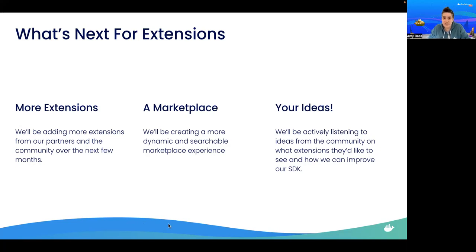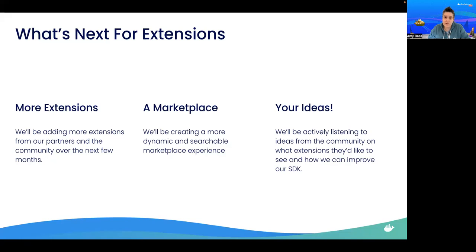Lastly, we do want to hear your ideas for what else we should do. We'll be listening to your ideas from our community Slack channel, the in-app feedback button that I showed you earlier, and feedback that you leave on our SDK repo in GitHub.